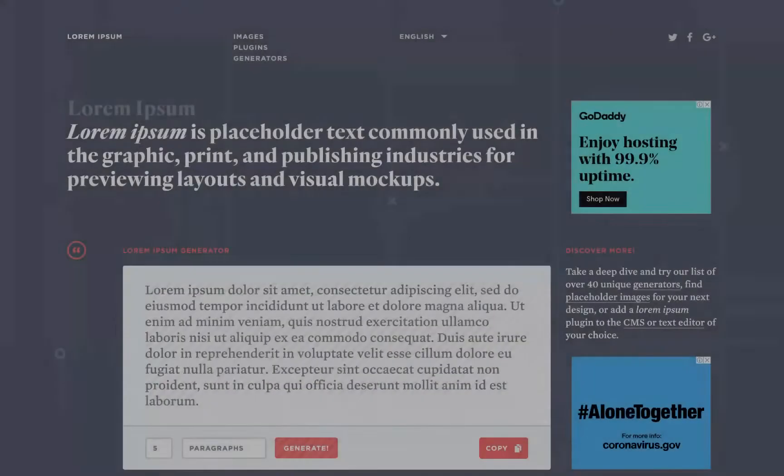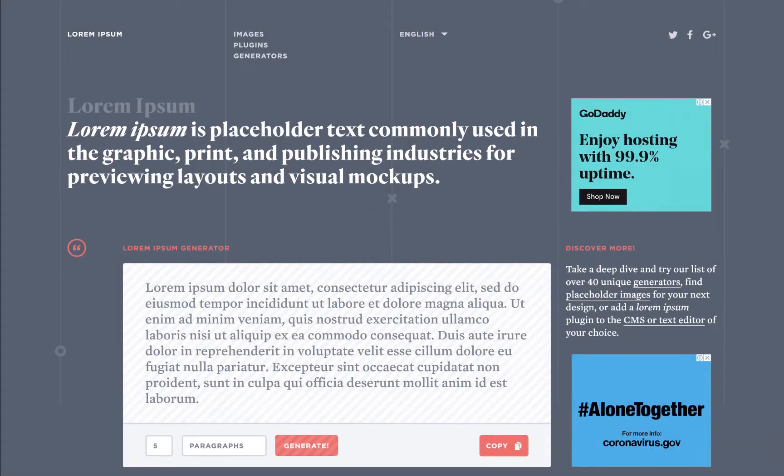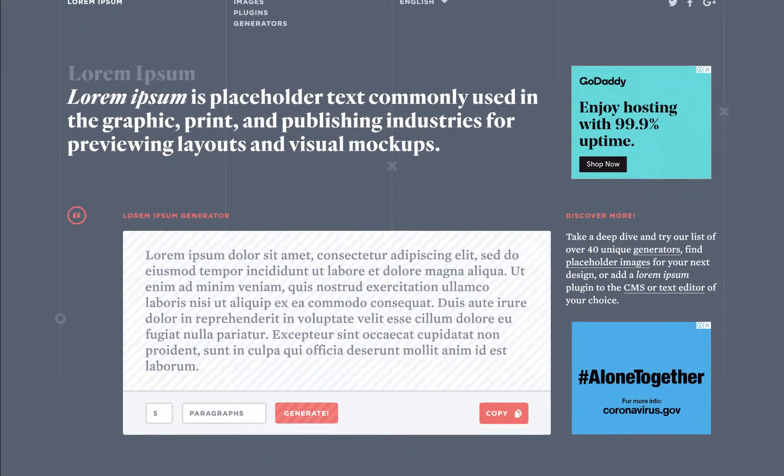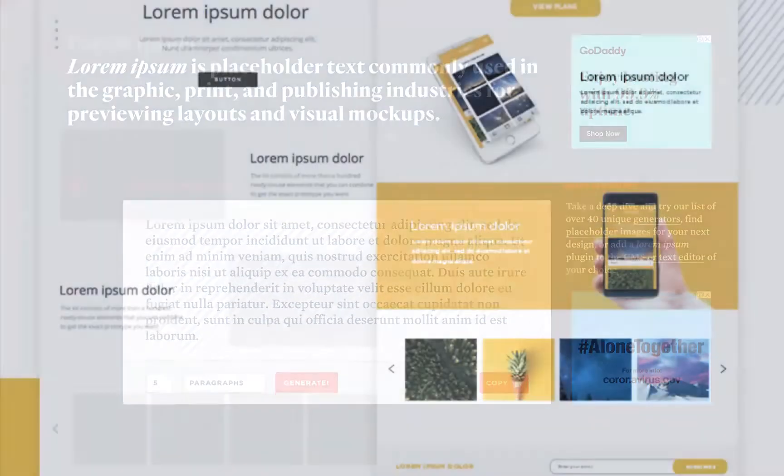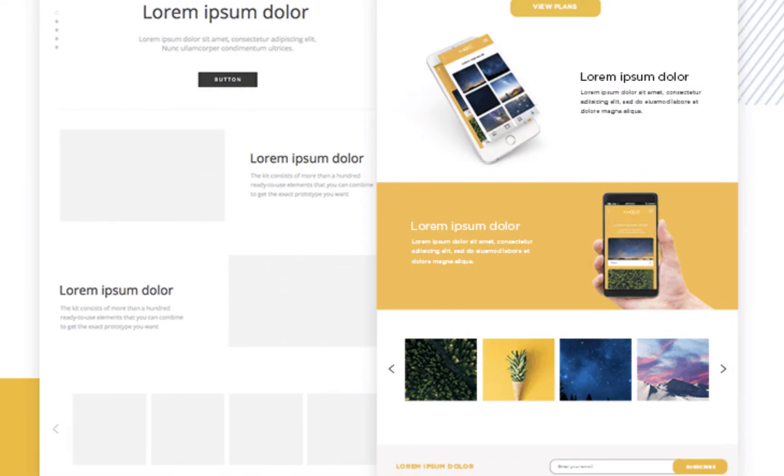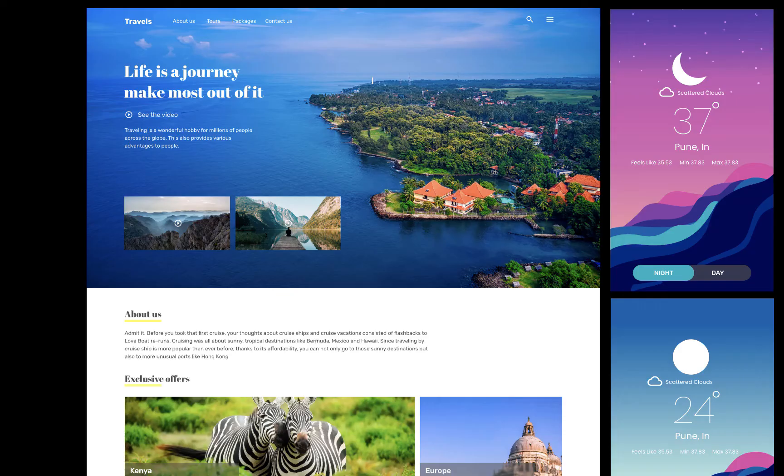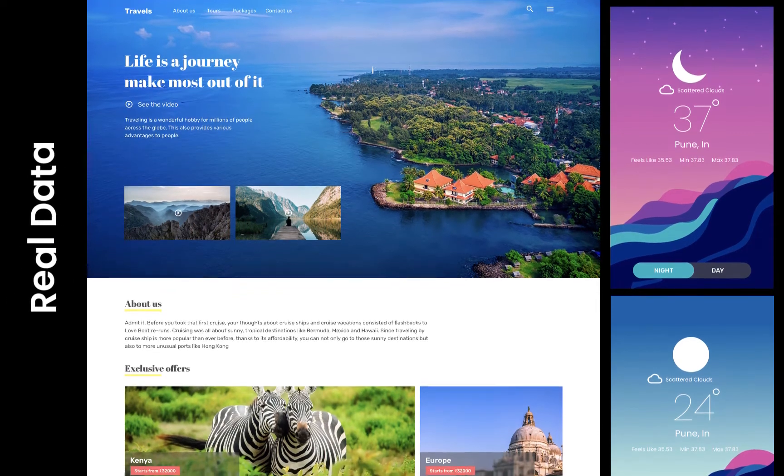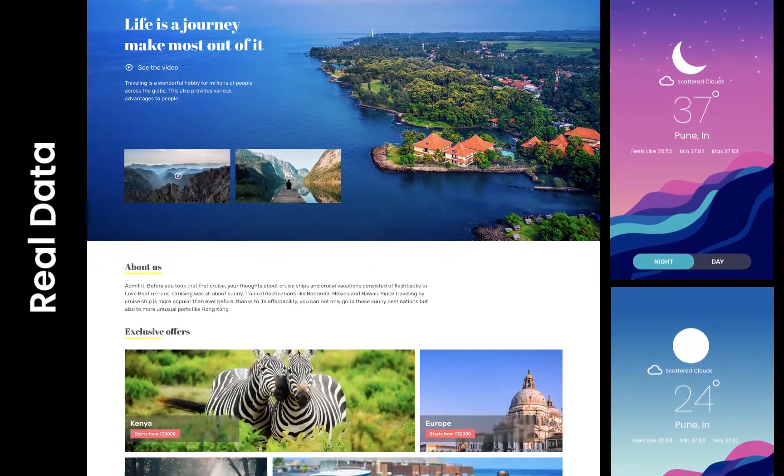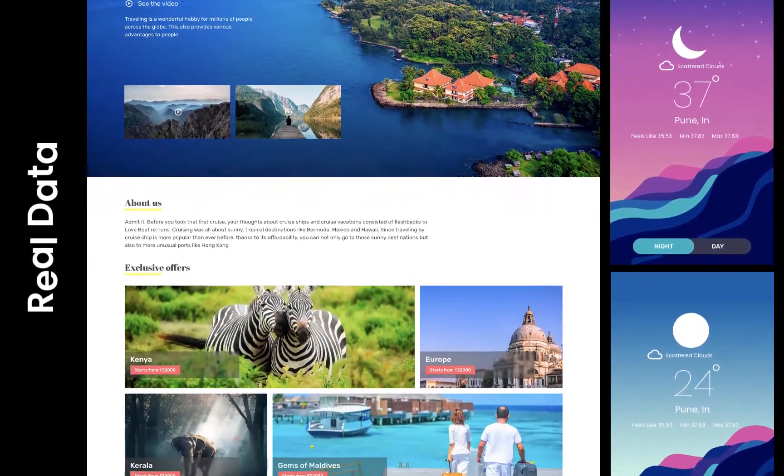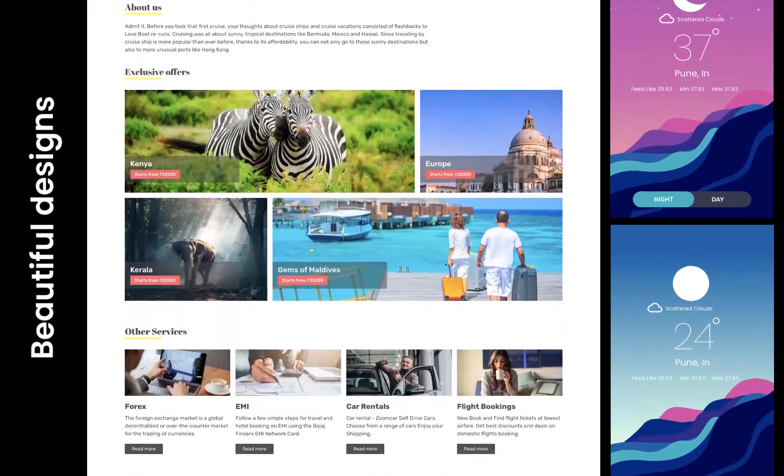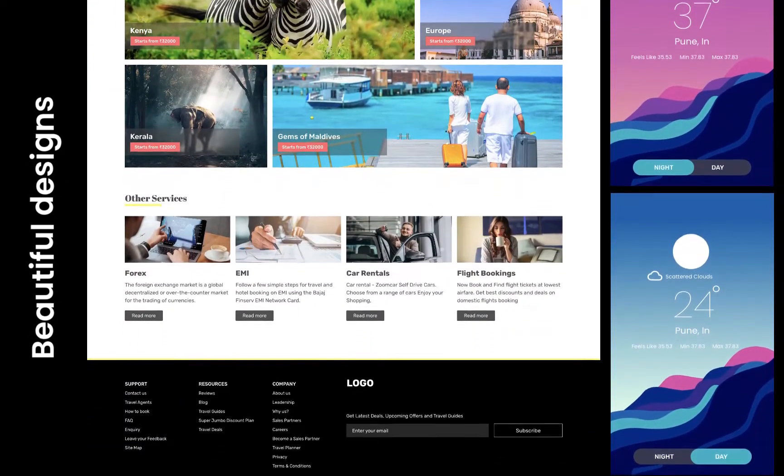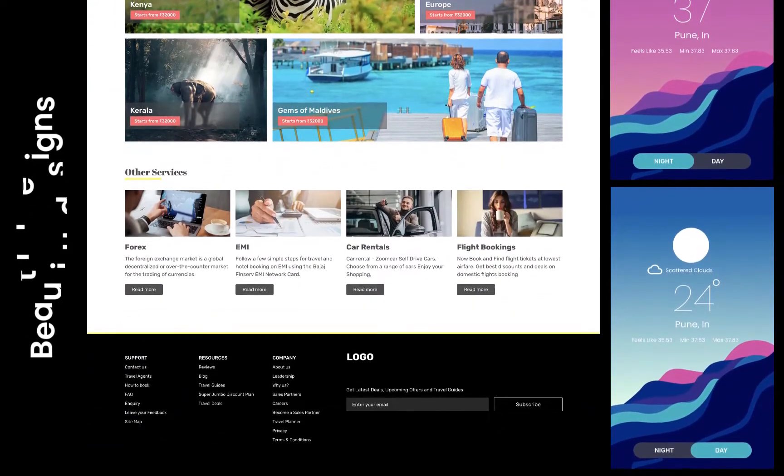For the last couple of years we are using boring dummy placeholder data like lorem ipsum. No one understands that and all our designs look boring. So now it's time to load some real data from APIs, that is application programming interface, into our design so they can look more authentic and more realistic.